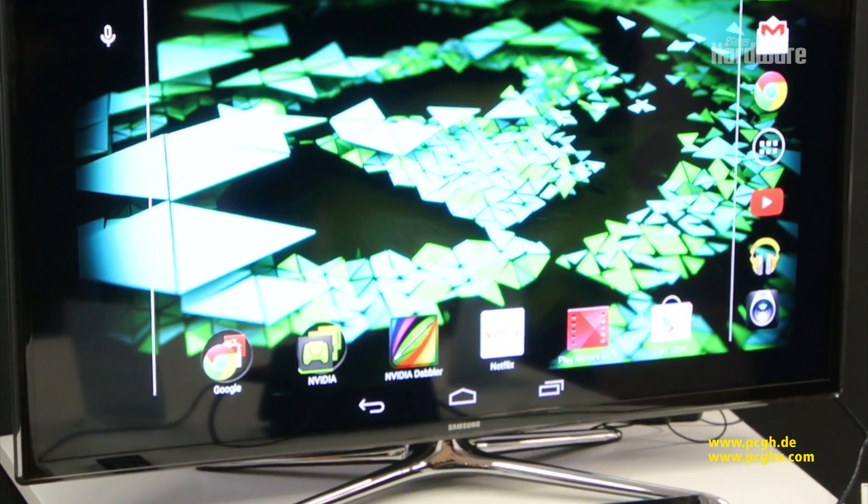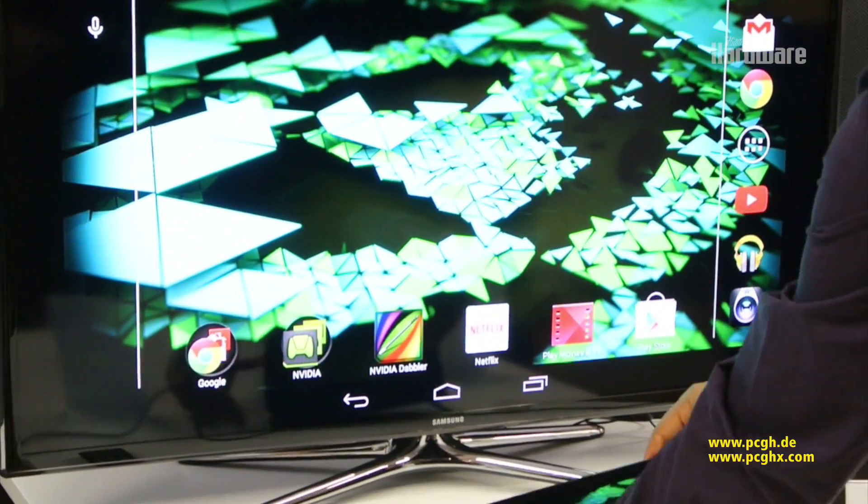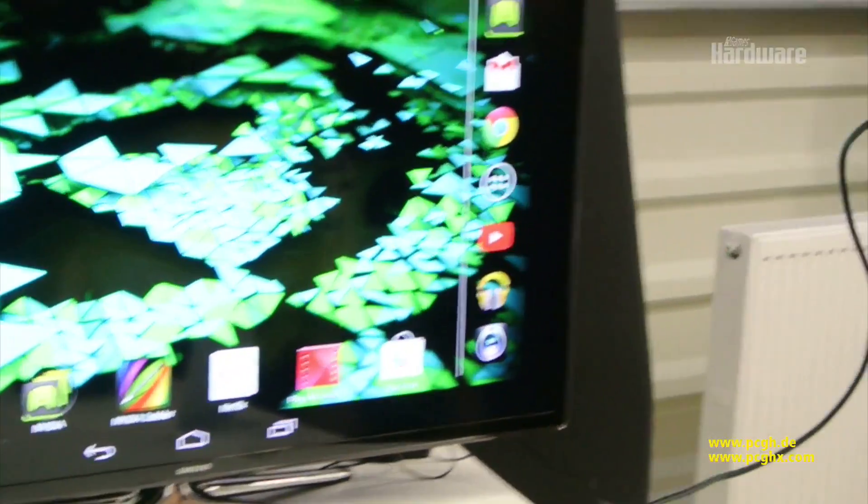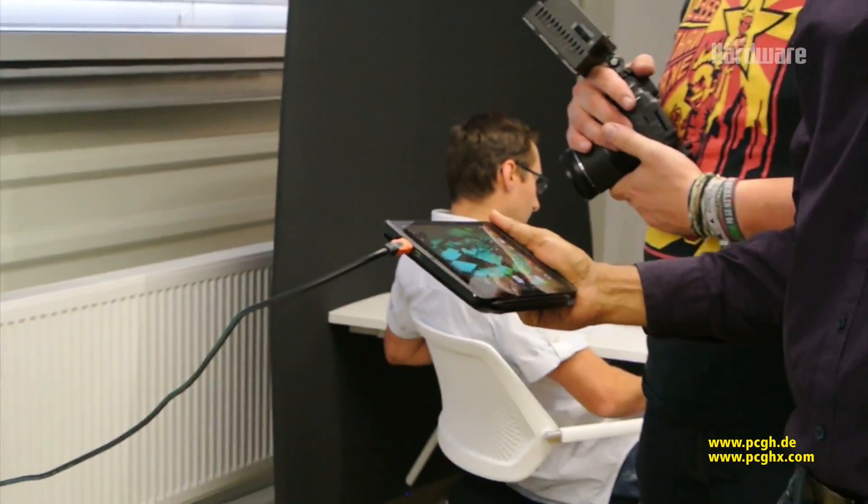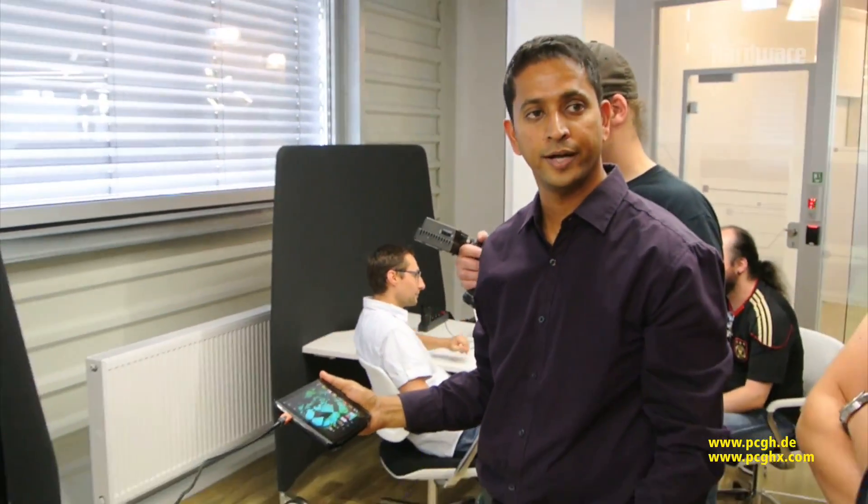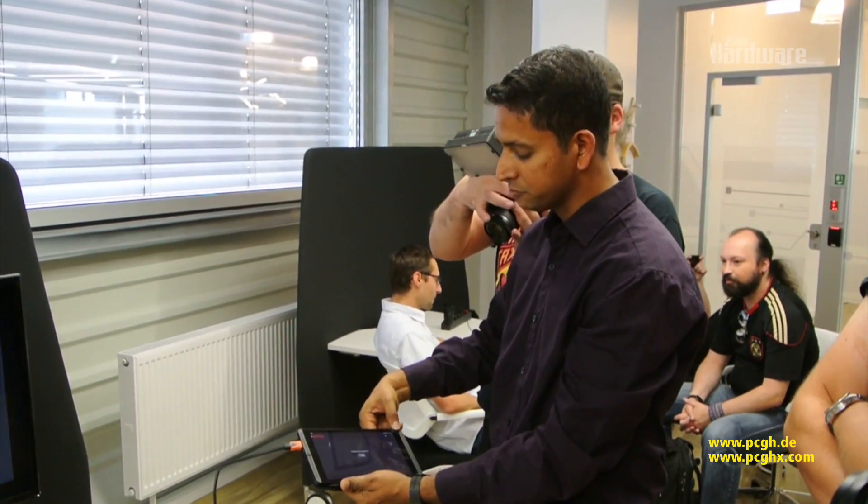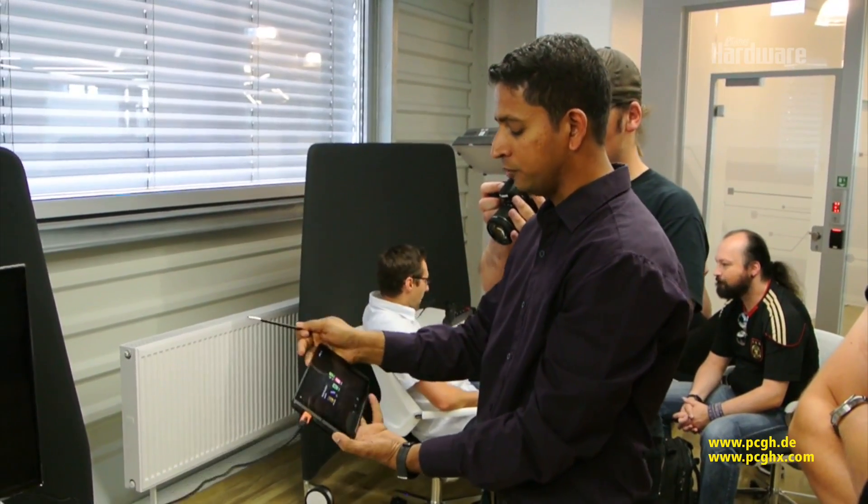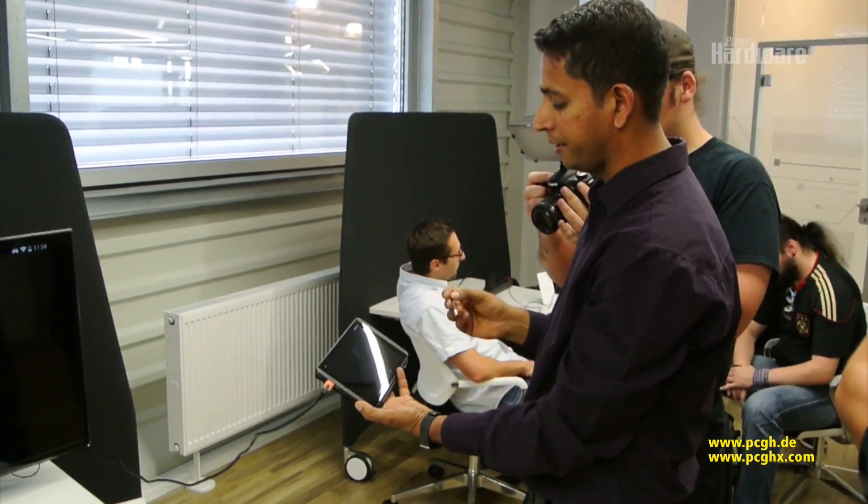So the other thing I want to show you here is a stylus. We introduced Direct Stylus on Tegra Note 7 and people really liked it. It delivered great performance even though it's a passive stylus, it delivered the performance of an active stylus solution.